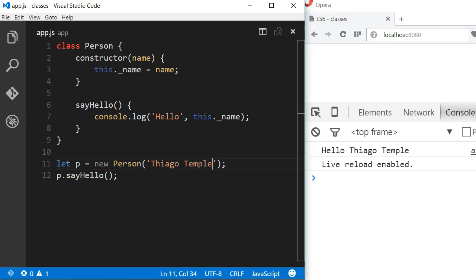That was easy. One other thing is that classes can have getters and setters, so if I'd like to change the value of this underscore name using getters and setters, I could do that.